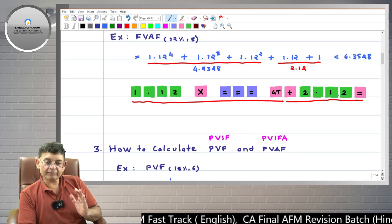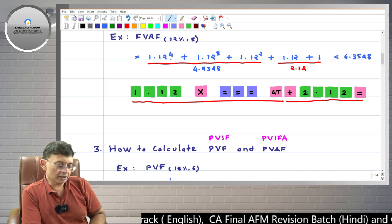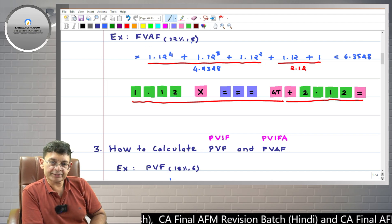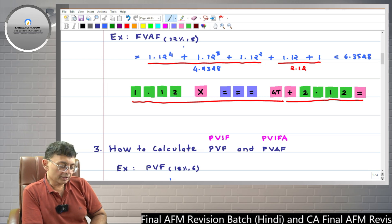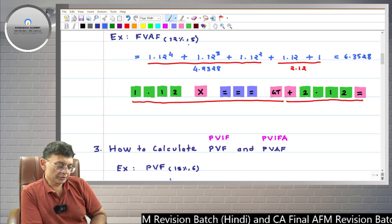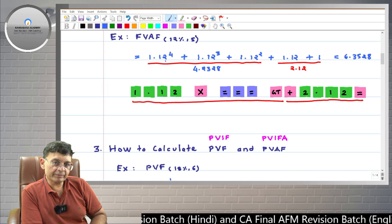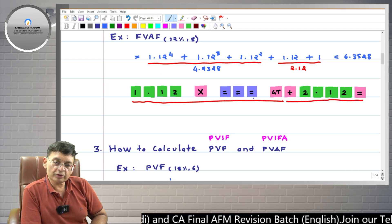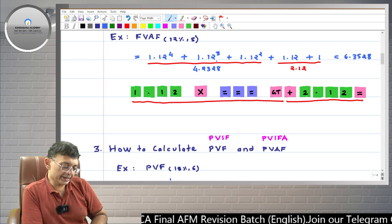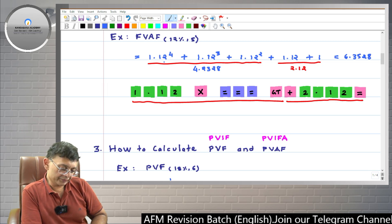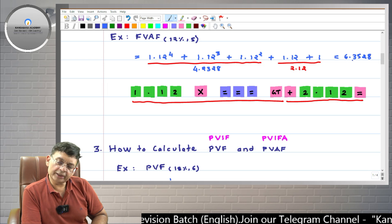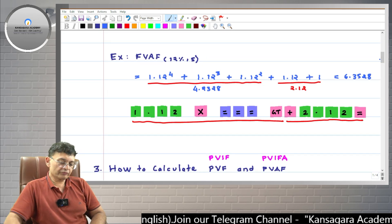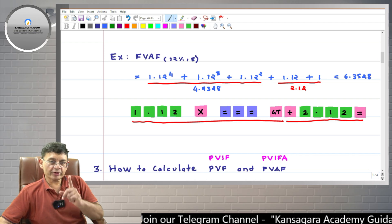You can try another example: FVAF at 18 percent for six years. Here, the maximum power will be 1.18 raised to 5, and you will press the equals key four times to get powers from second to fifth. Then use the GT key and add separately. Practice this for yourself.